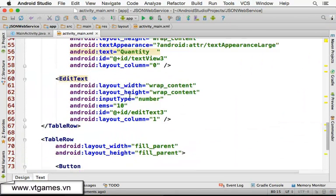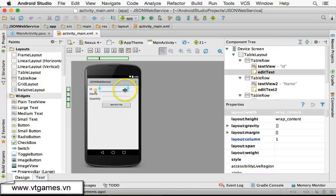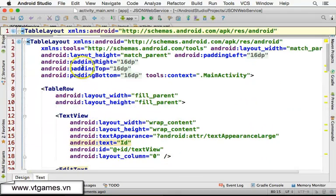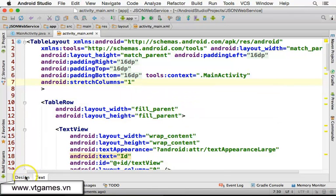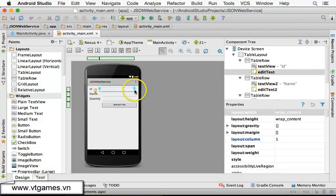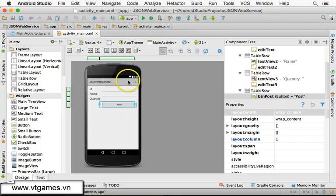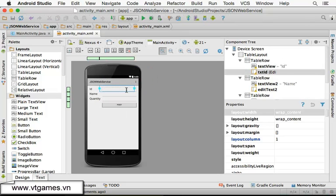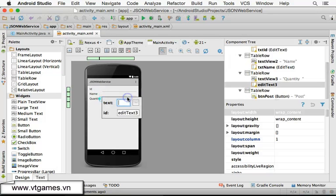This is the button. We want the text fields to extend as much as possible on the screen, so I'm going to set the table layout's stretch columns to number 1. We have two columns — column number zero and column number one — and you can see it stretches out. I'm going to double-click and name the fields: txtId, txtName, and txtQuantity.